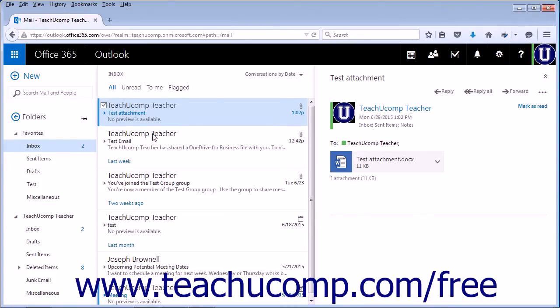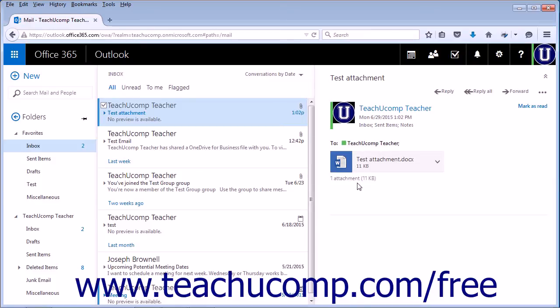If there are multiple files attached, a Download All link will appear below the attached files. Click Download All to download all the attached files in a zip file format.